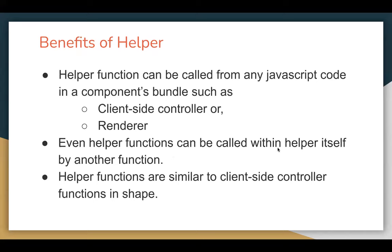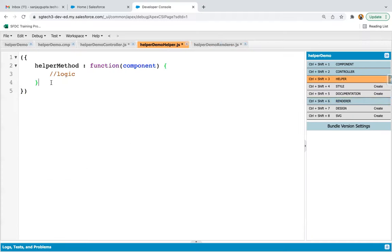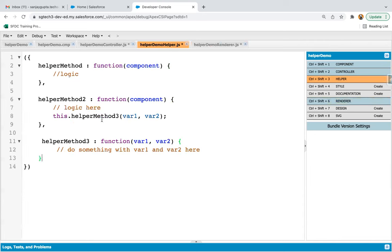Helper functions can even be called within the helper itself by another function. If you have multiple functions, let's say we have helper method two and helper method three, which receives two variables. I'm calling helper method three inside helper method two. So helper method three can also be called individually, and when you call helper method two, helper method three will be executed automatically. This way you can link your helper methods with each other.